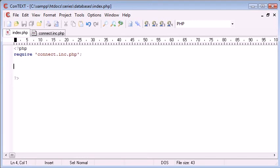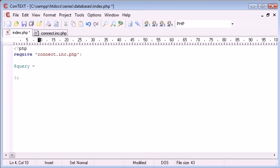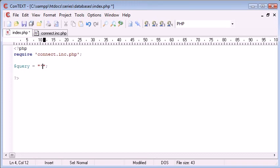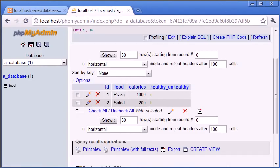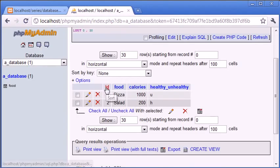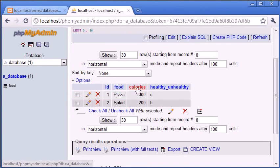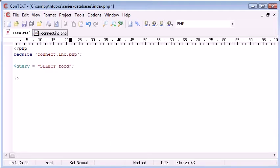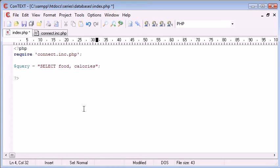So I'm going to create a variable called query and this is going to be equal to some string text. So I'm using double quotation marks because remember we're using singles inside the query. So this query is going to be select. Now we need to mention the field names. So select, I'm going to say food and calories. So food, calories, separated by a comma,